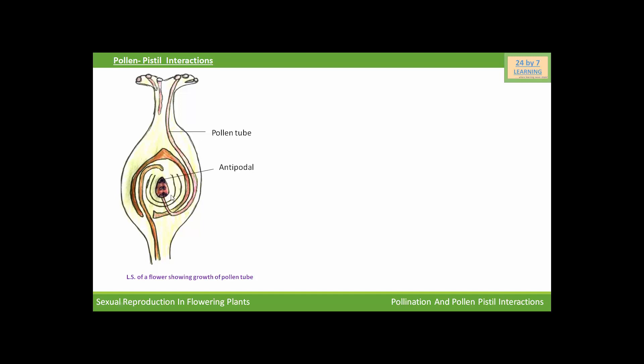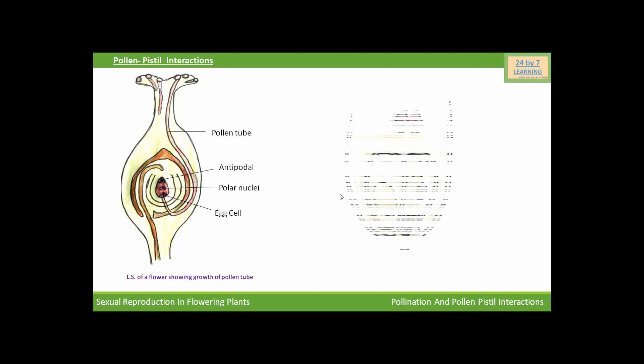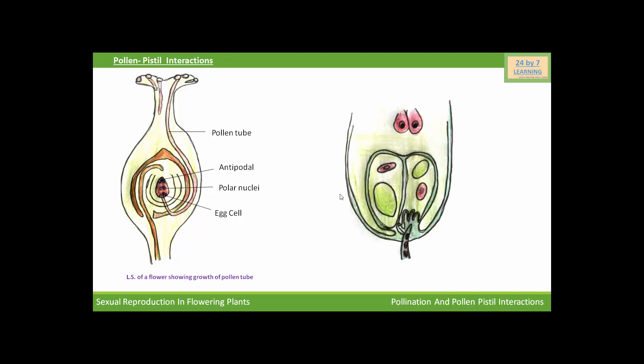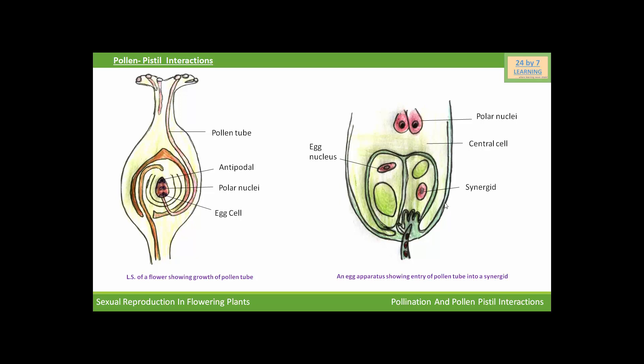So here are the antipodal cells inside the ovule, and these are the polar nuclei. And this is the egg cell. Now we will see another picture, which is the picture of an egg apparatus showing entry of pollen tube into a synergid. So, pollen nuclei inside the central cell. This is the egg nucleus and this is the synergid, this is the filiform apparatus and these are the male gametes.